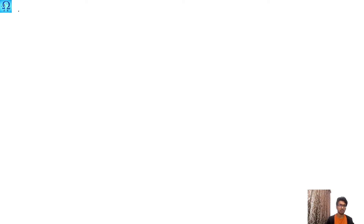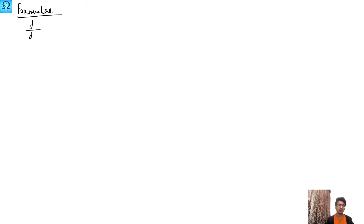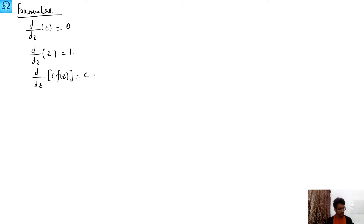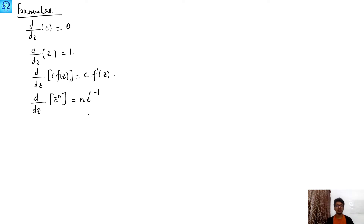Next I am going to give you the differentiation formulas. The first one is: the derivative of any constant is zero, as we had in real analysis and calculus of real variables. Here also the derivative of a constant — it may be a complex constant as well — is zero. And the derivative of z is one.